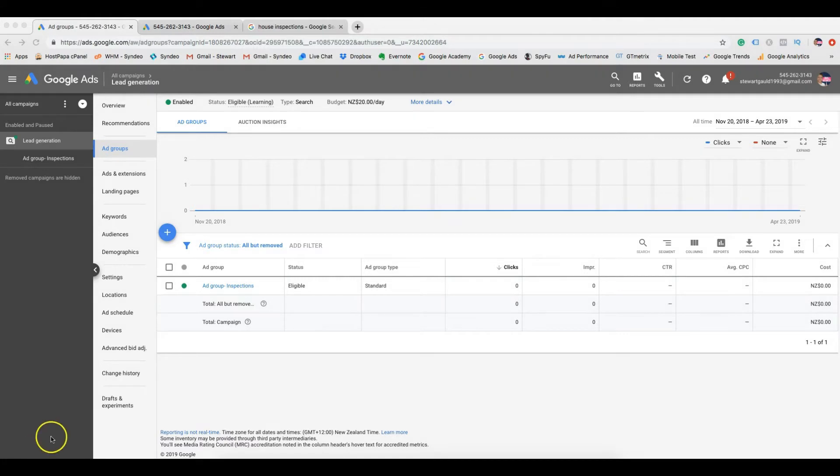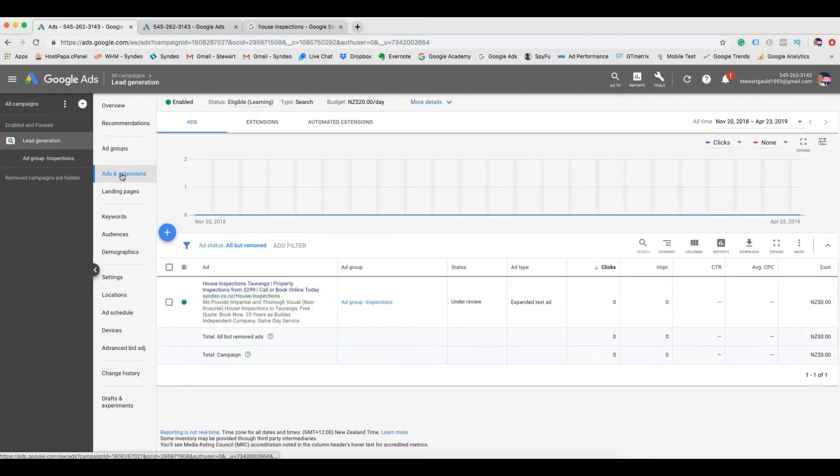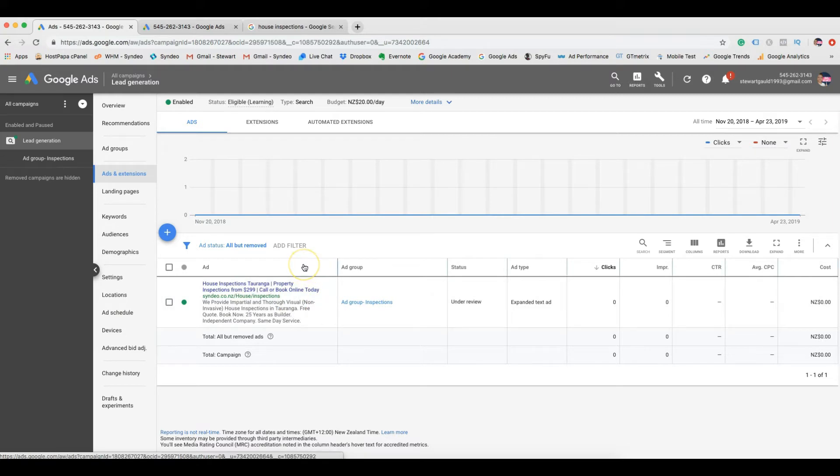Now your newly created ad is active. Congratulations. Here we want to click on ads and extensions. Down below you will see your ads. Now we want to optimize your ads even further to improve your ads results.